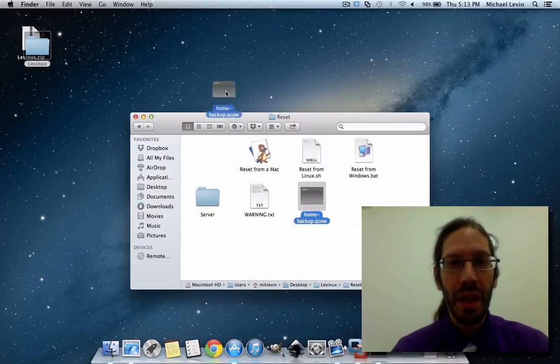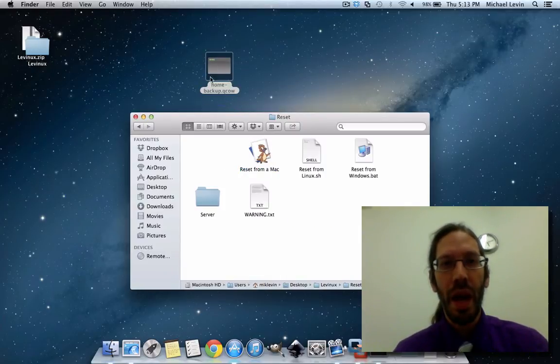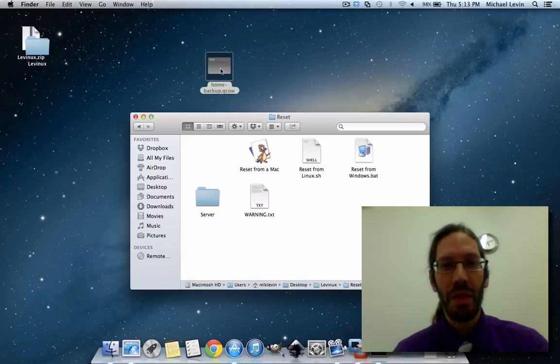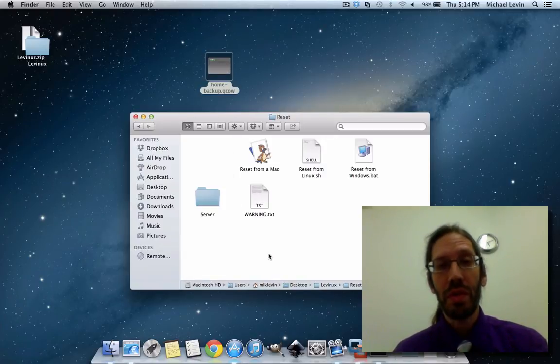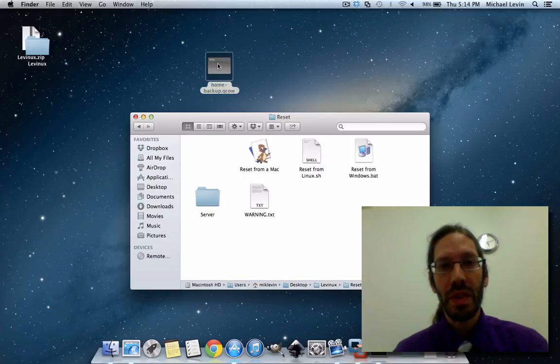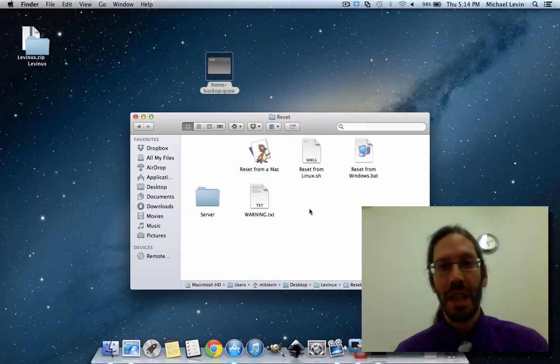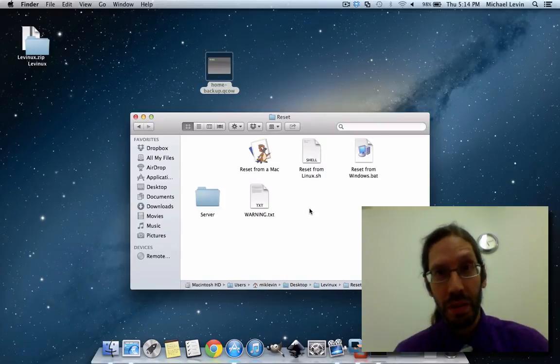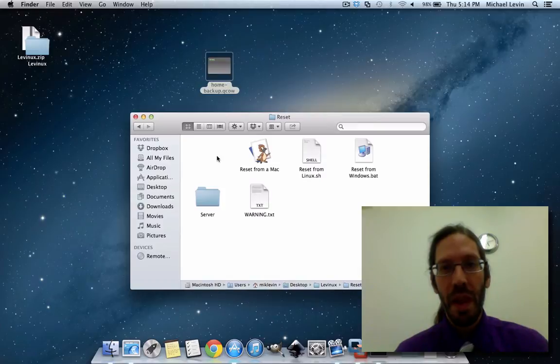and now you have a copy of your work if you ever wanted to go back. What you don't want to do is ever click RESET twice in a row, because if you didn't move this out, it will in fact overwrite the home backup that was sitting there and your work is lost forever. So avoid that. But so long as you copy it out of the directory, you're pretty much safe.